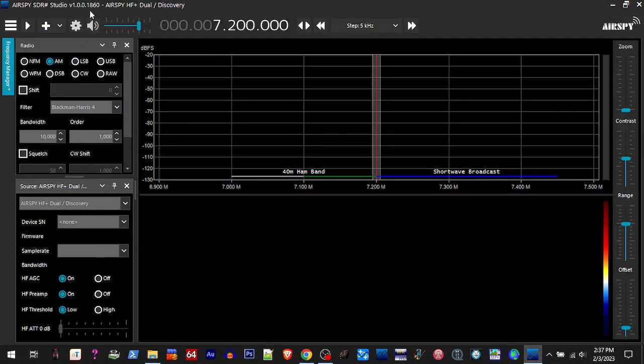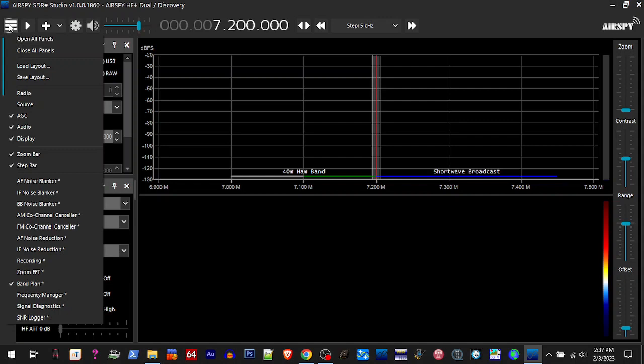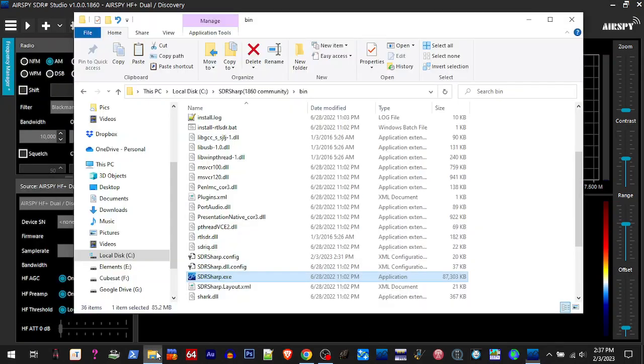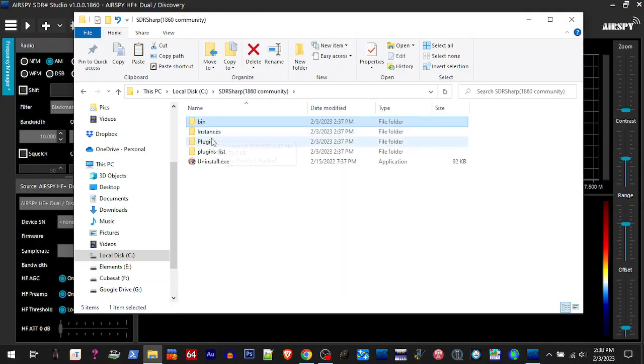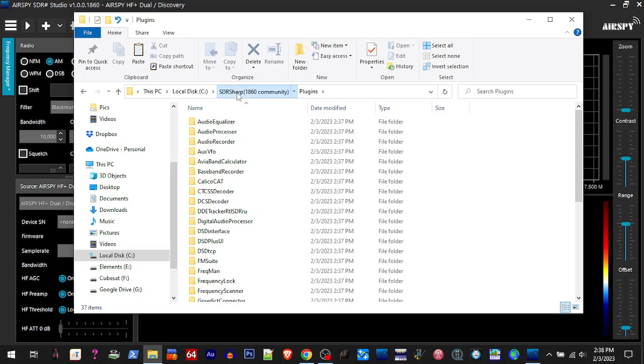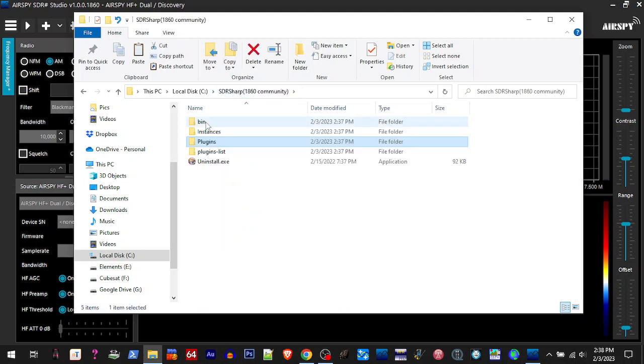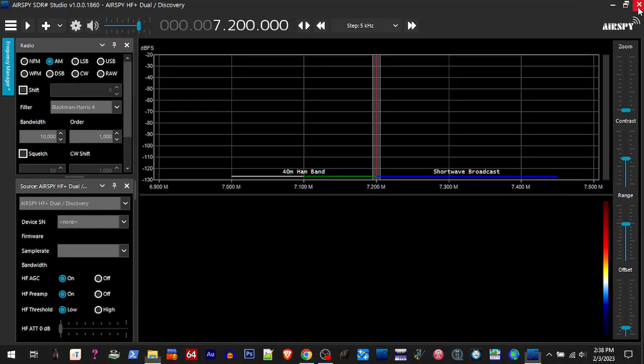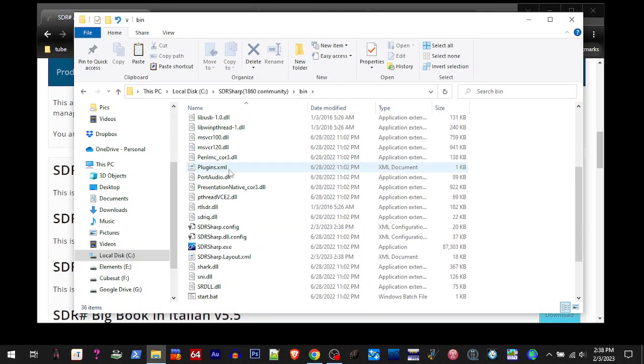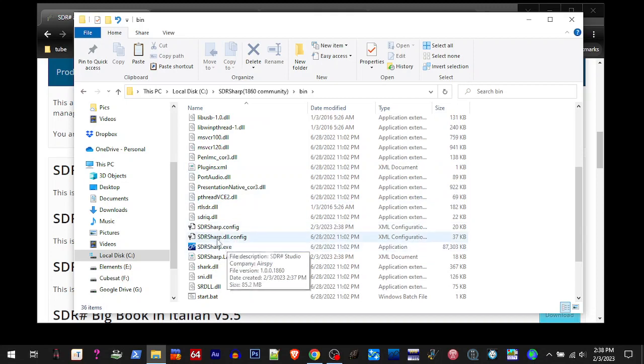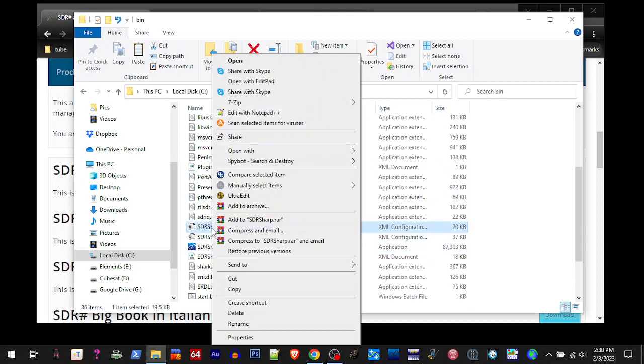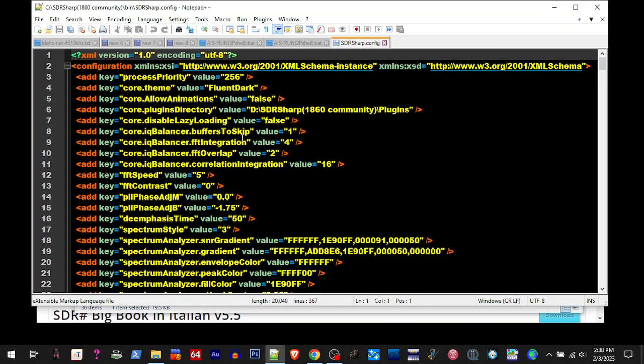Alright, so 1860, we're not seeing the plugins that it has. It just comes with all these plugins. So here's what we got to do - we've moved it from the initial install directory, so we got to make some directory changes. What we're going to do is go to bin, I'll close this down. We're going to go to bin, scroll down to SDR Sharp config, and we're going to open that with a text editor.